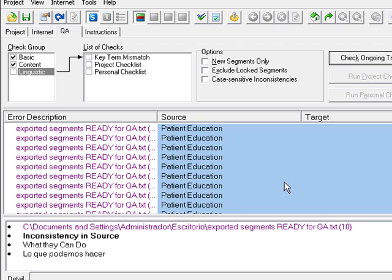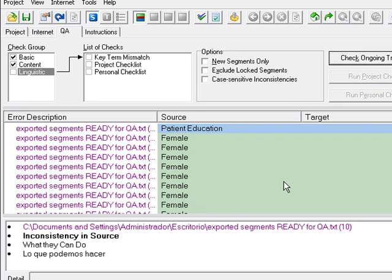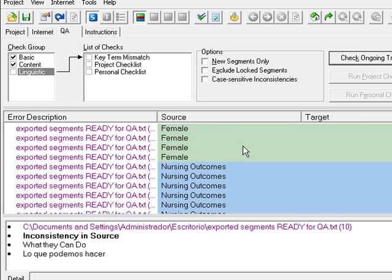Of course, this is just a sample file. I have no translations here.